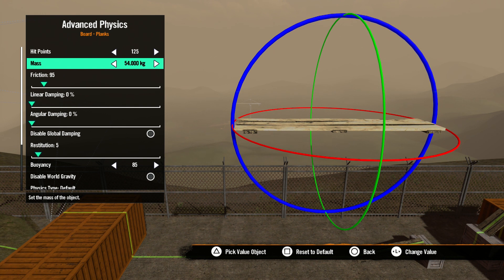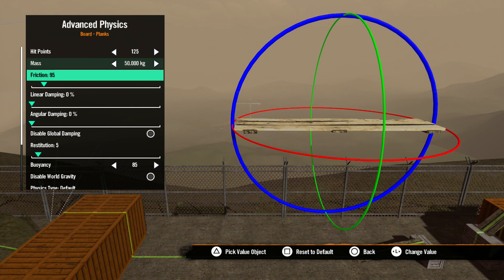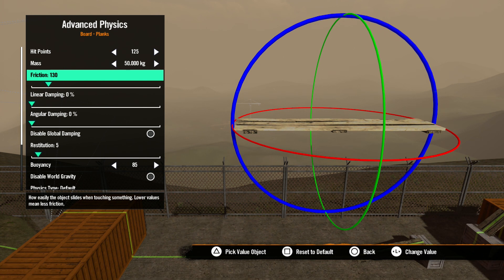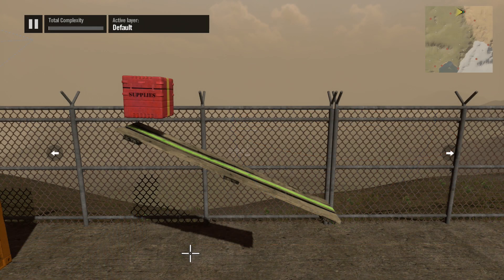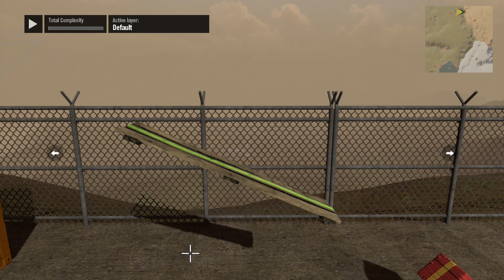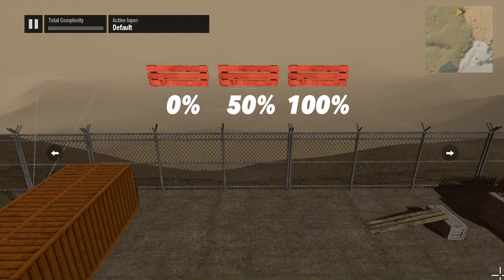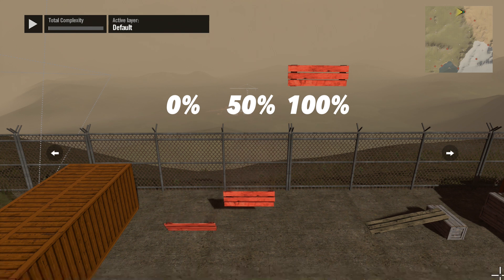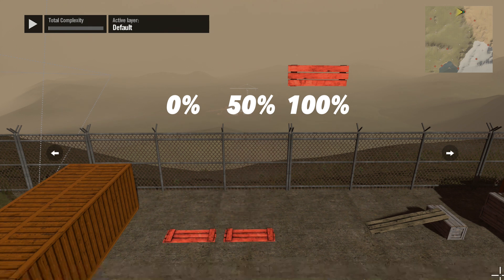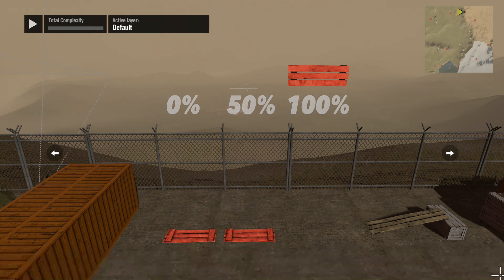The next item is mass. This determines how much an object weighs — the higher the number, the heavier it is. Next is friction. This number sets how much resistance the surface of an object has to other objects when it comes in contact with them. For instance, if we set this number to zero, any object that comes in contact with that object will slide across it as if it were ice. Next is linear damping. This setting will slow an object's linear movement. At 0% the object will react normally, at 50% the object will move somewhat slower, and at 100% the object will strongly resist any linear movement.